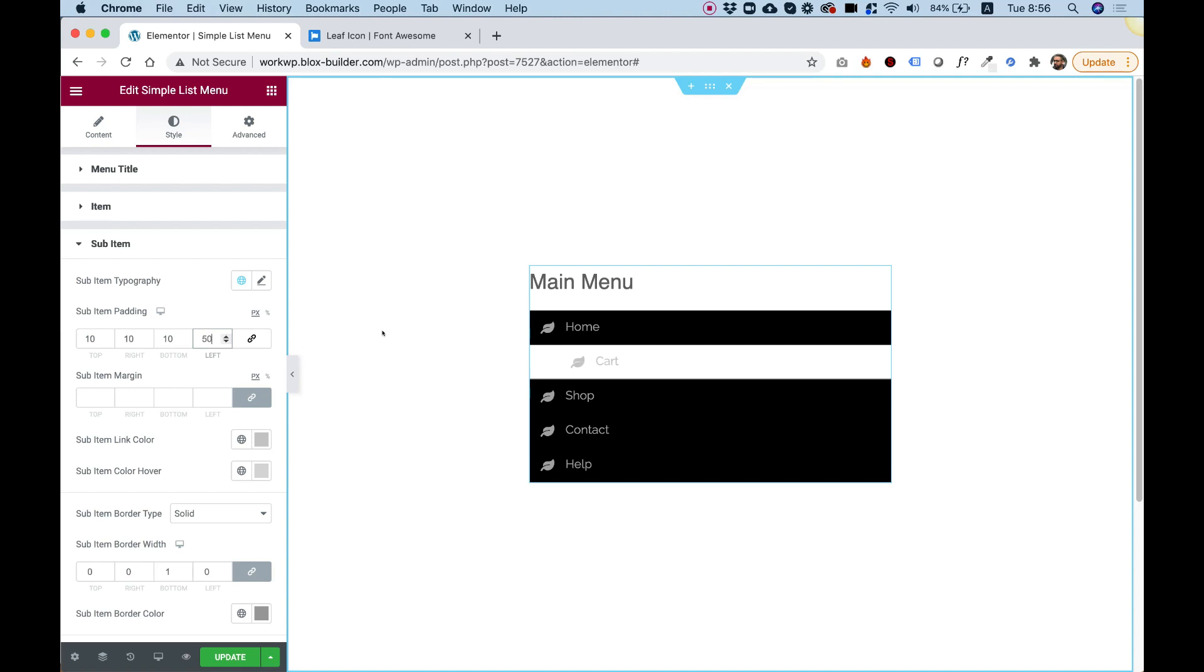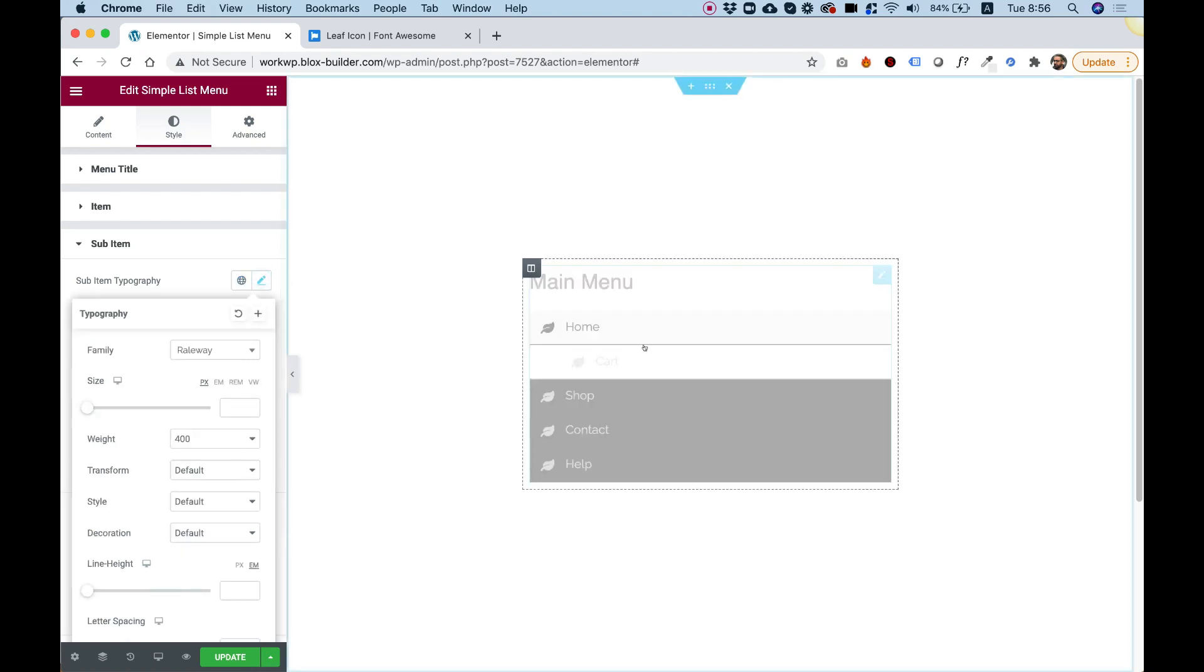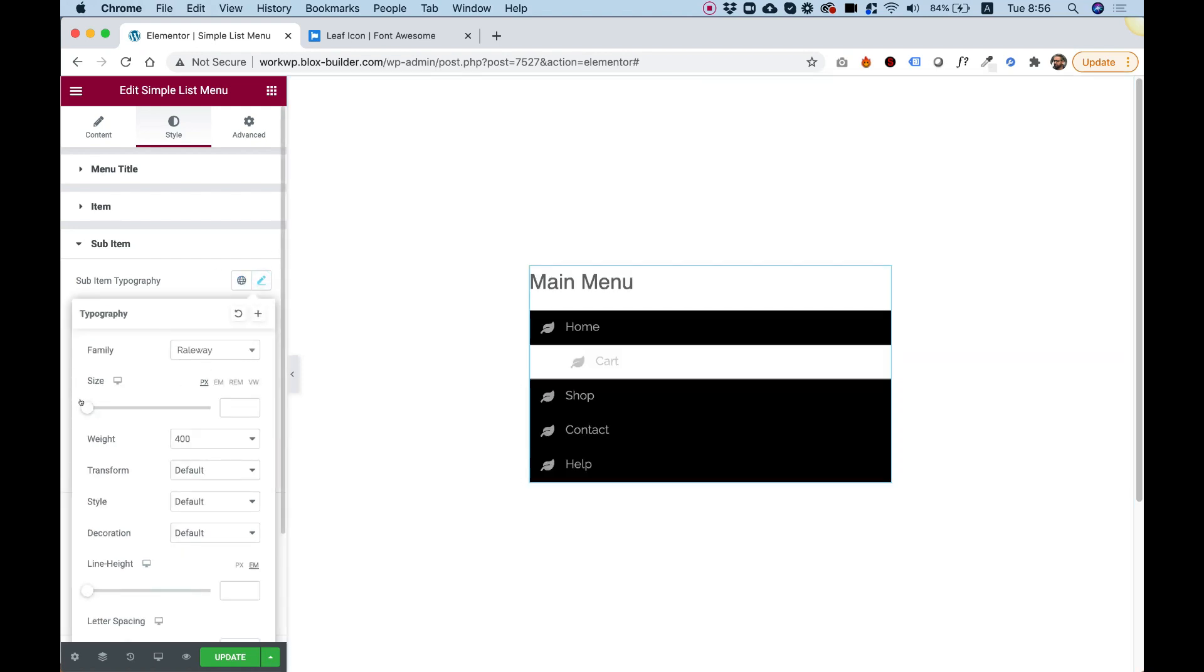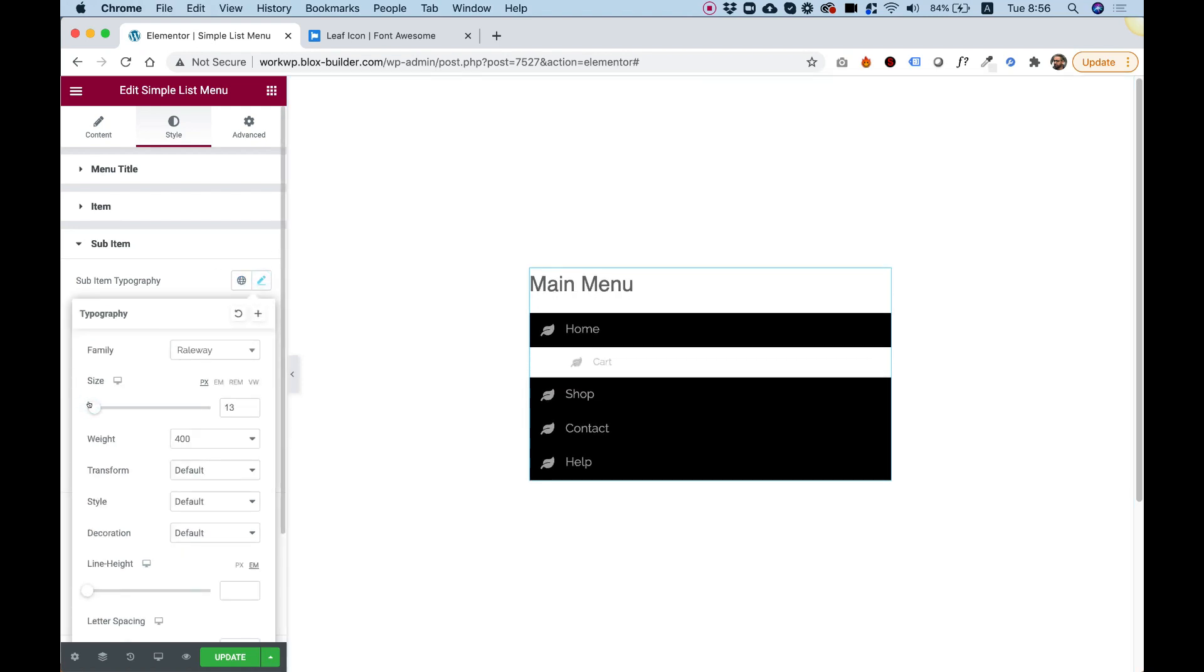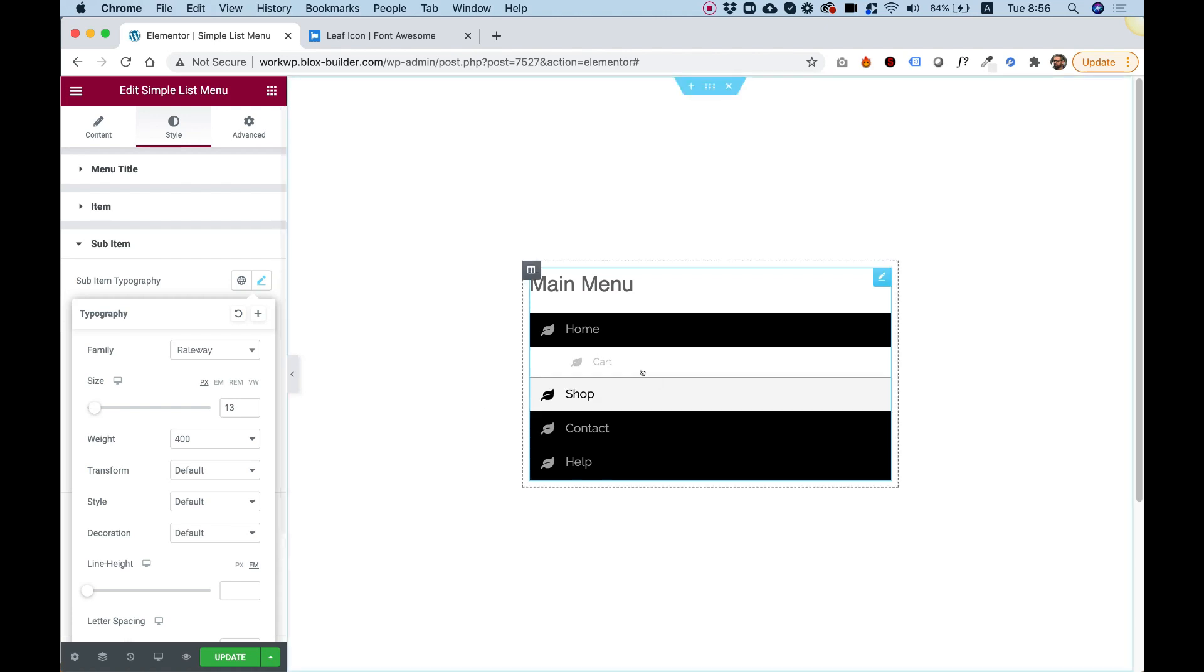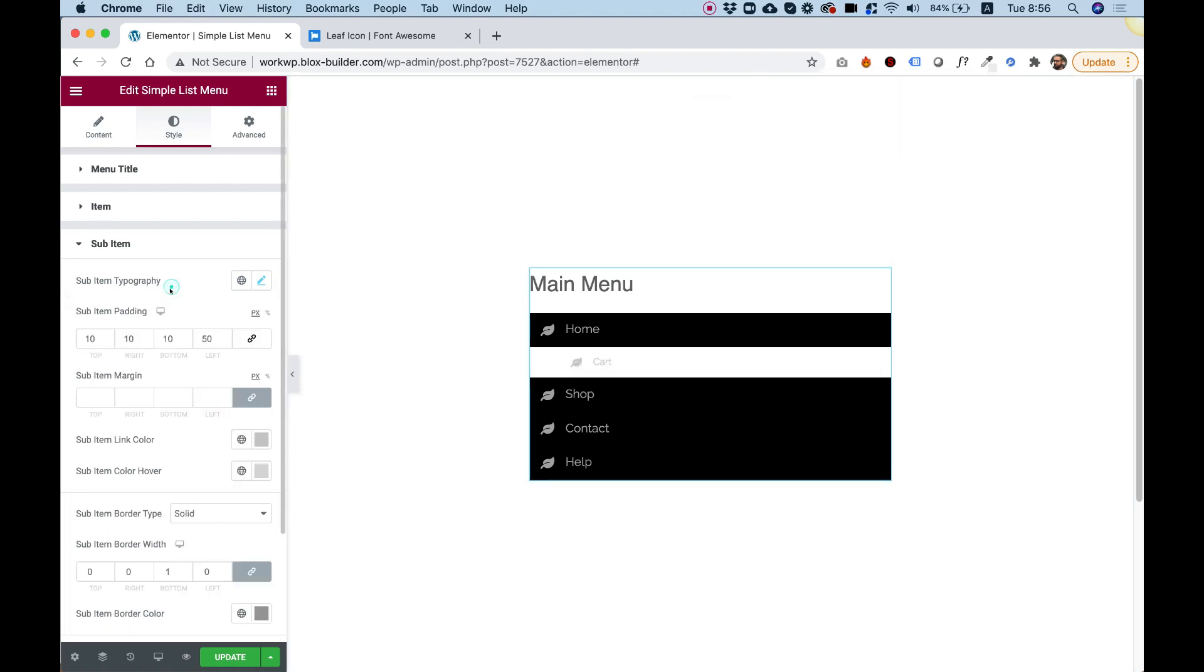For example, if you're going to want to change the typography just for the sub item, you can do that as well. So you can see I'm changing only the sub item right now. And you can change all the different settings just for the sub item.